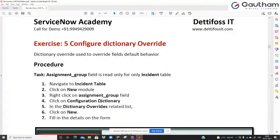But you get a requirement that in the incident table alone you don't want to keep the assignment group mandatory. What you would do is right-click, configure dictionary entry, and uncheck the mandatory checkbox. But since this field is shared across several other sibling or child table levels, we should not change it directly. Instead, we should create a dictionary entry override that works specifically for this table alone.